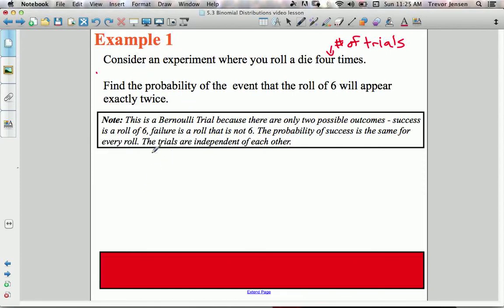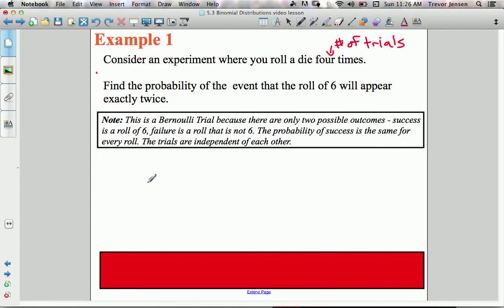This is called a binomial experiment — a Bernoulli trial — because there are only two possible outcomes: success is a roll of a six, or failure is a roll that is not a six. Each time you roll the die, you're either going to be successful by rolling a six or fail by not rolling a six. The probability of success for each roll is the same because the trials are independent of each other.